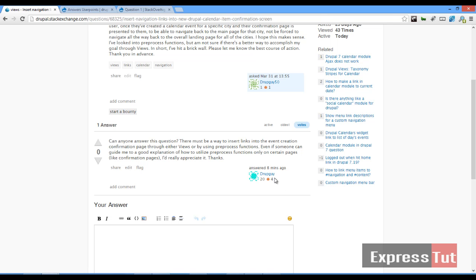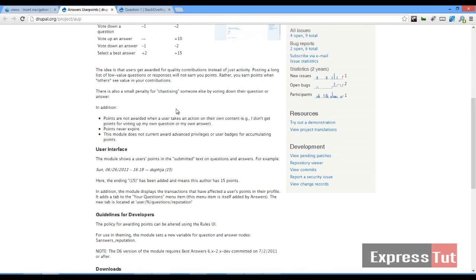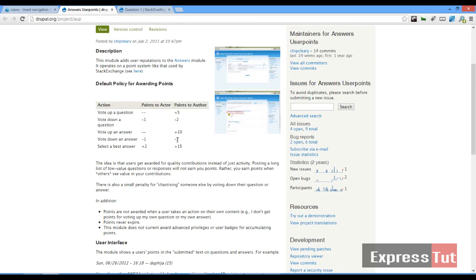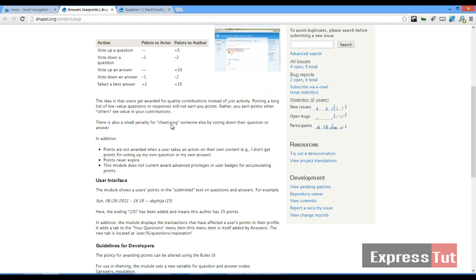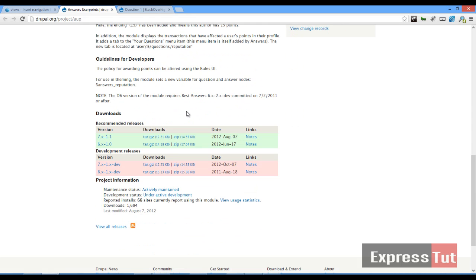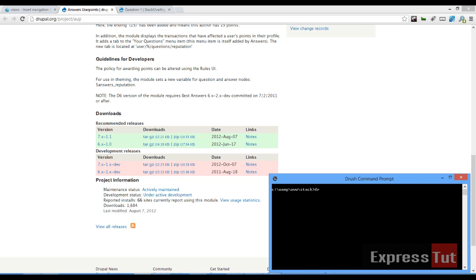In order to achieve this we're going to be using a module called the answers user points. This works similarly — for every vote a user gets five points, and for every down vote two points are subtracted. This module looks like a single module but has a lot of dependencies such as the rules module, the rating module, and several others. To start, I will download this module using the drush command line.